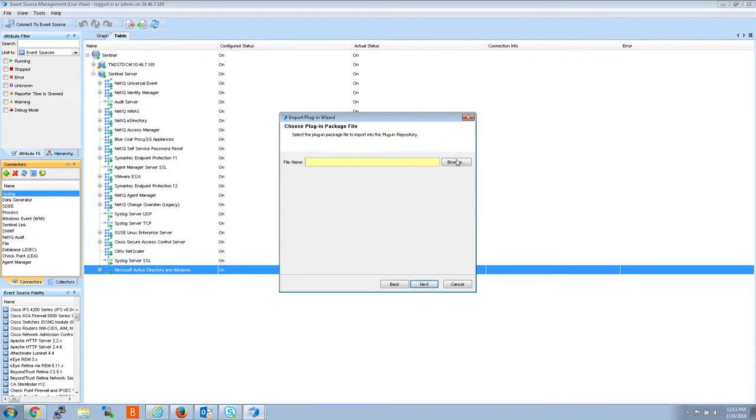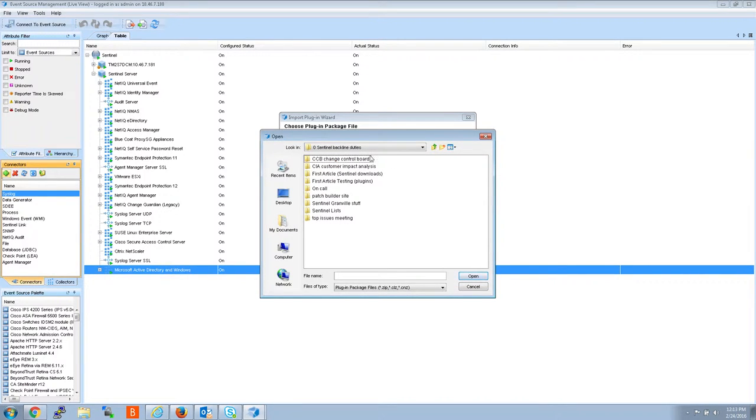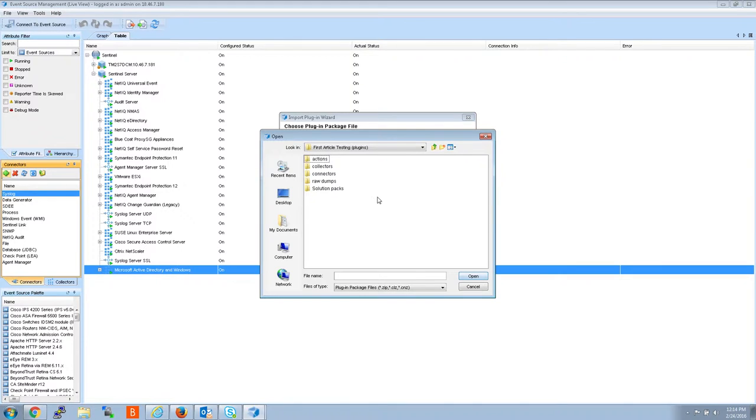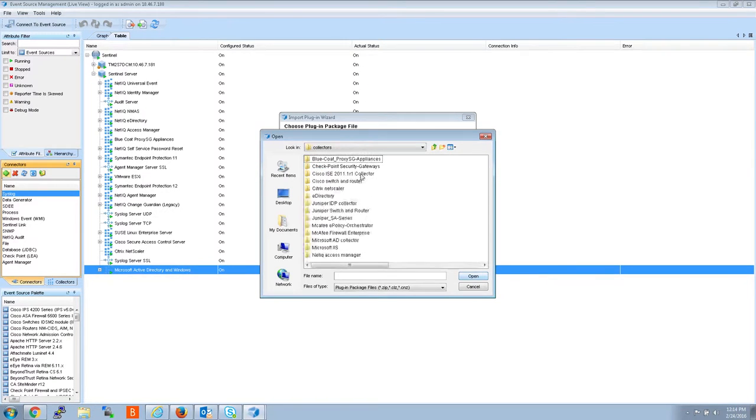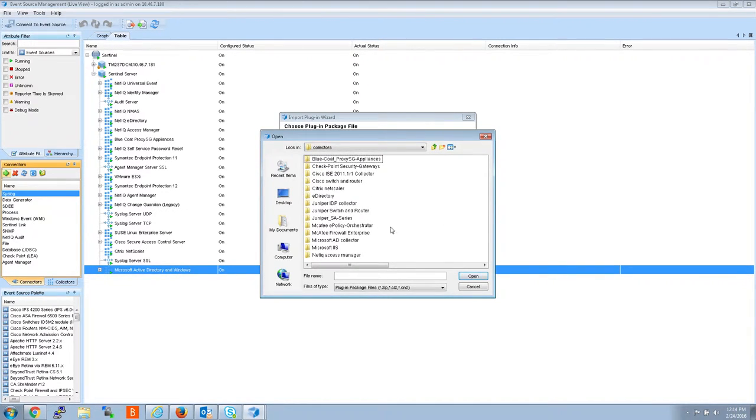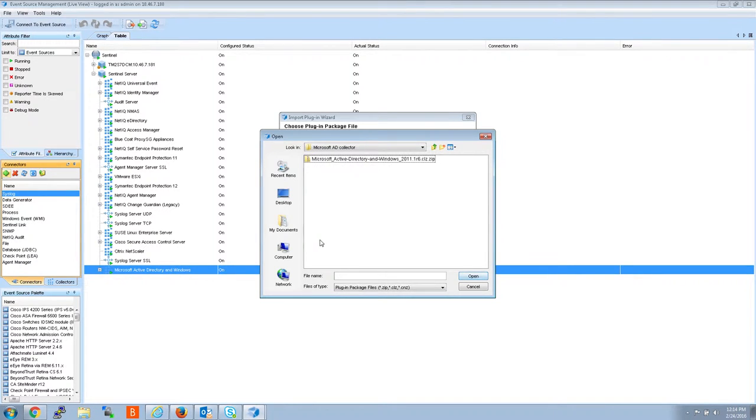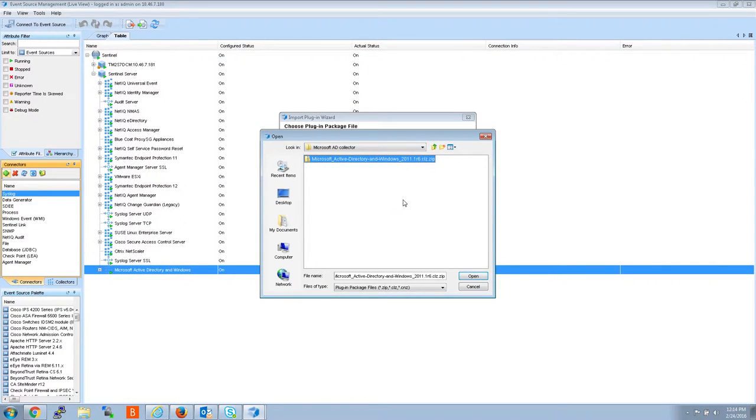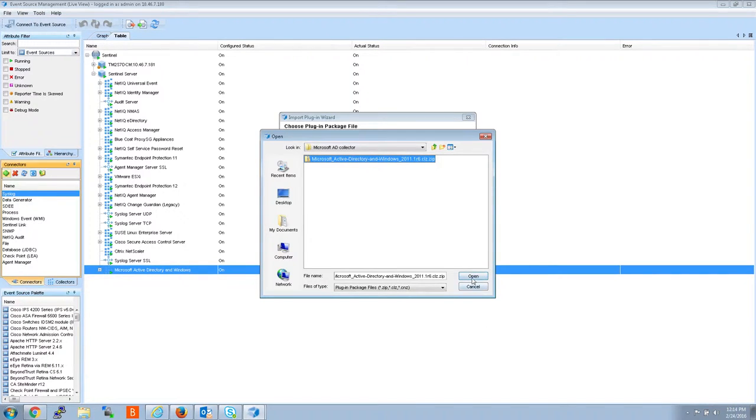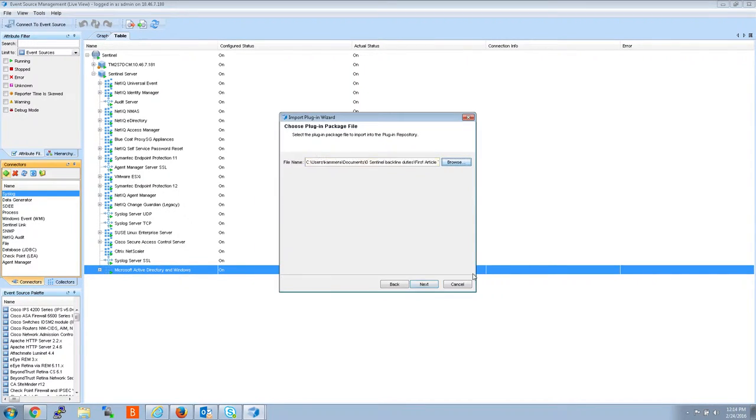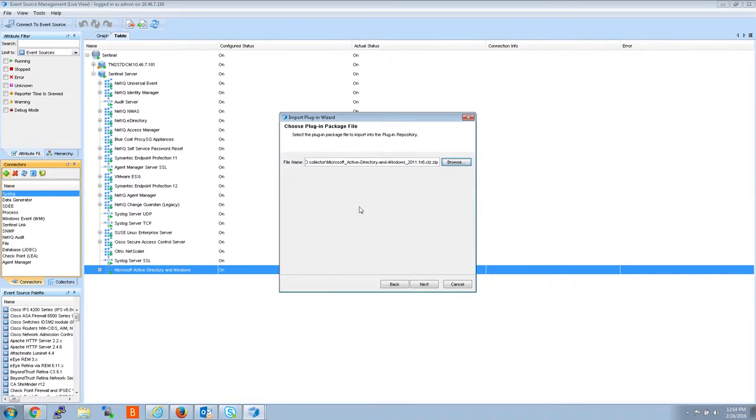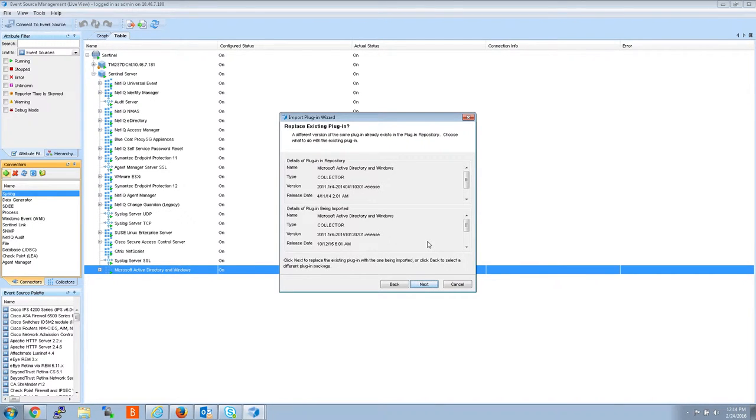Hit next. Browse. And I'm going to go to the spot on my box where I downloaded the collector. Okay. And there it is. Okay. So as you can see, it's the 2011 1R6. Now that I've browsed to it, I'm going to click next.